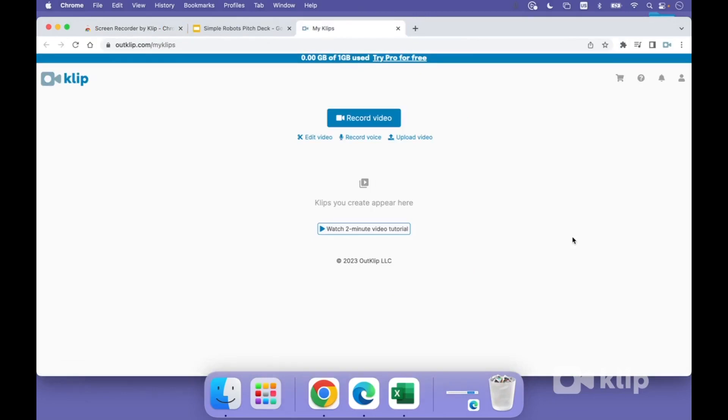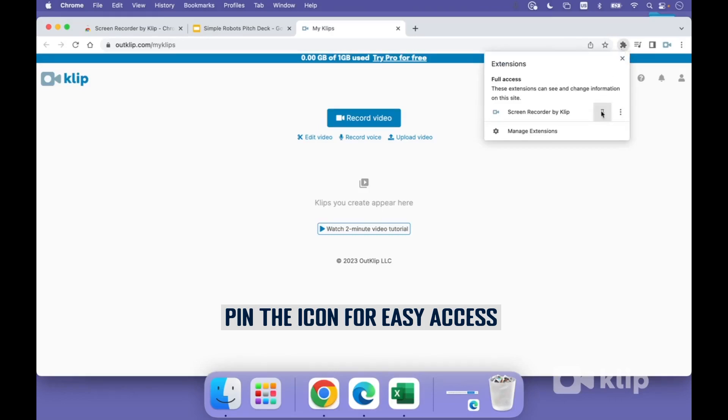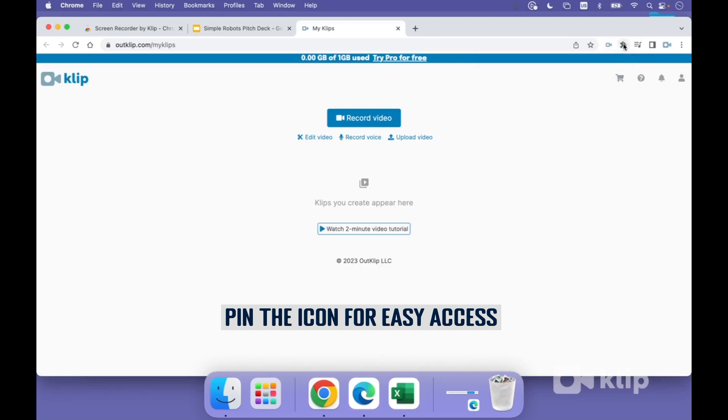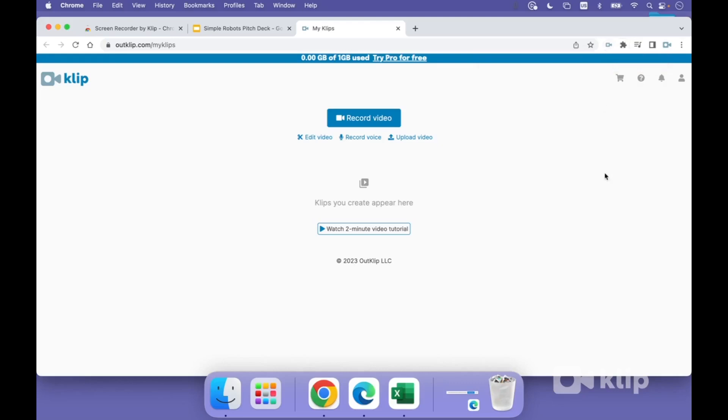Now, when you install the extension, the extension icon is hidden underneath this jigsaw puzzle icon you see here. So you need to click it and then pin the icon to your toolbar so it's easy to access. Otherwise, every time you need to access it, you'd have to click and go down one level. So it's easy to operate every time you want to make a recording.